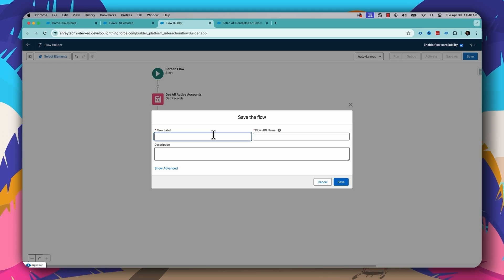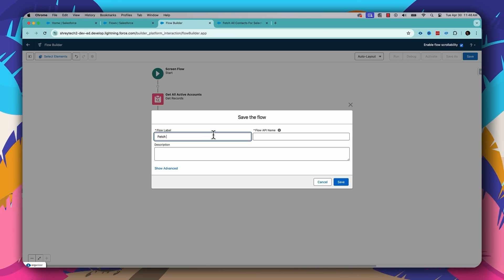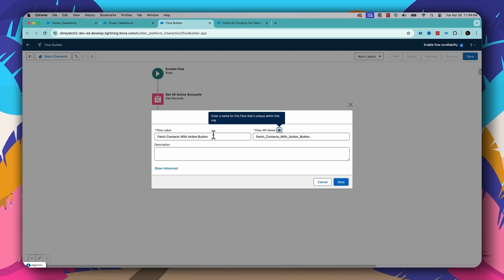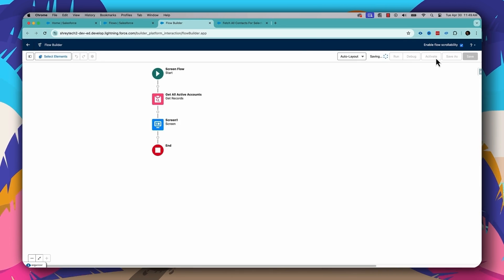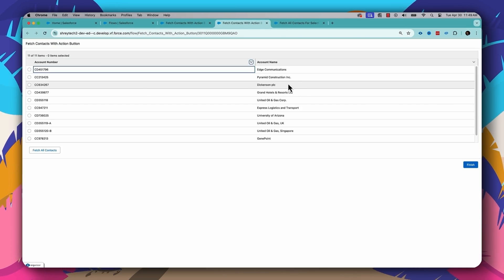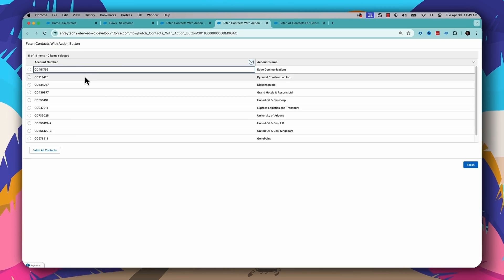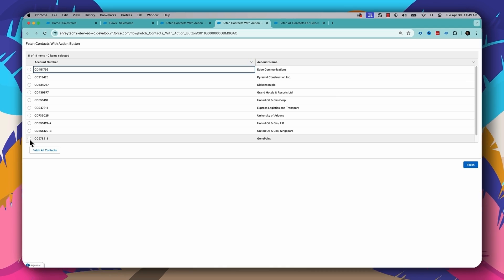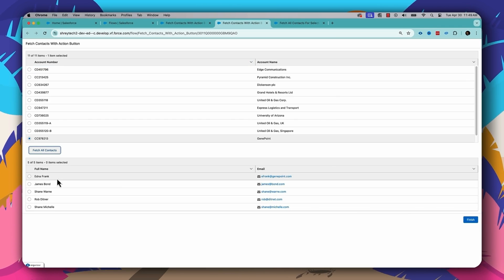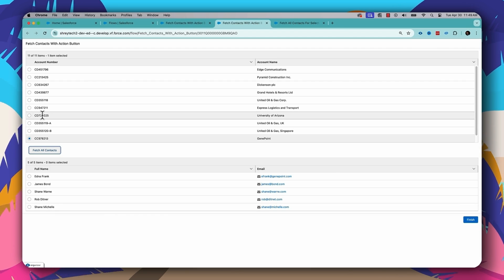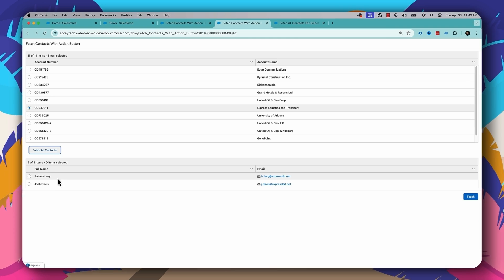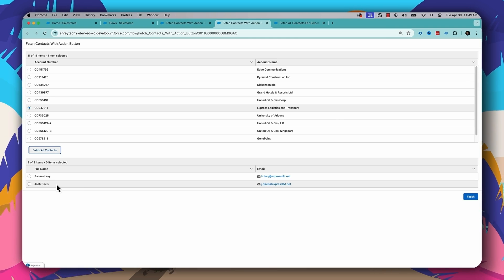Let's save the flow with the name "Fetch Contacts with Action Button," then save and activate. Now let's run the flow. As you can see, it's displaying all the accounts from my org. Let's select GeniePoint and click Fetch Contacts — and boom, all the contacts under the GeniePoint account are displayed. Now if I select another account, for example Express Logistics, a new list of contacts is displayed.